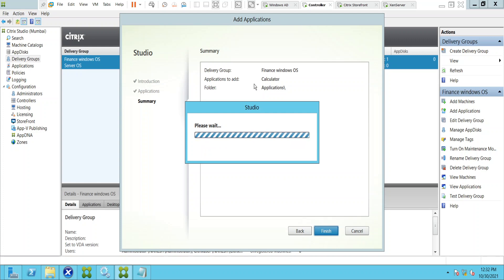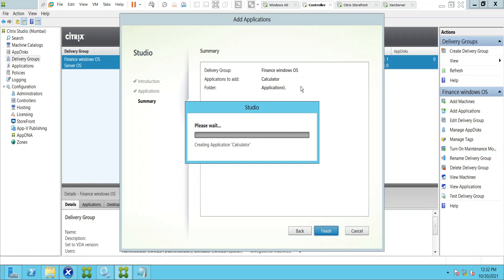By default these are Windows applications like Calculator, MS Paint, and Notepad — these are the Windows operating system default applications. But if you want to use some application that you have installed on a Windows Server operating system, you can do that by specifying the path. I will show that in a few minutes once this is done.